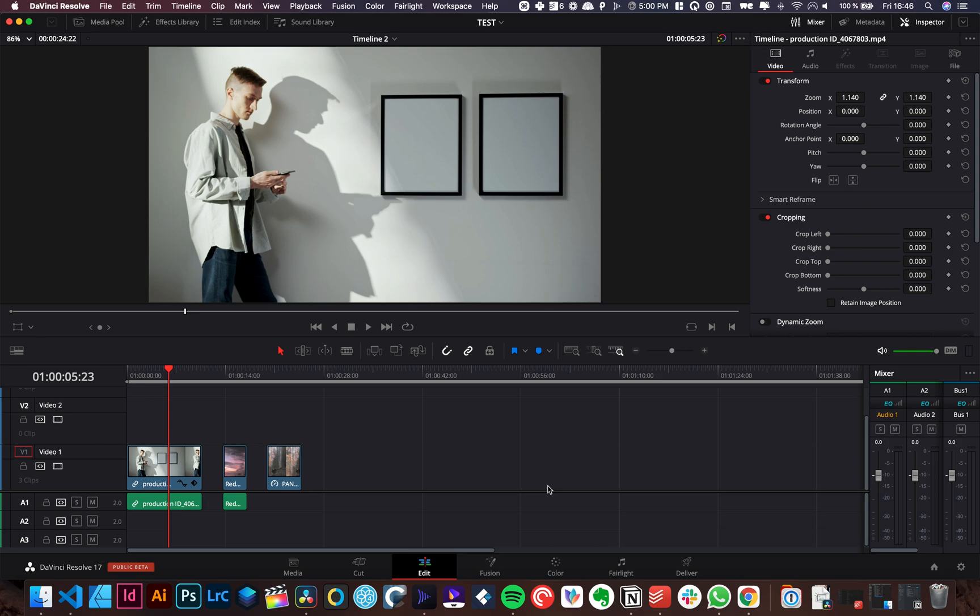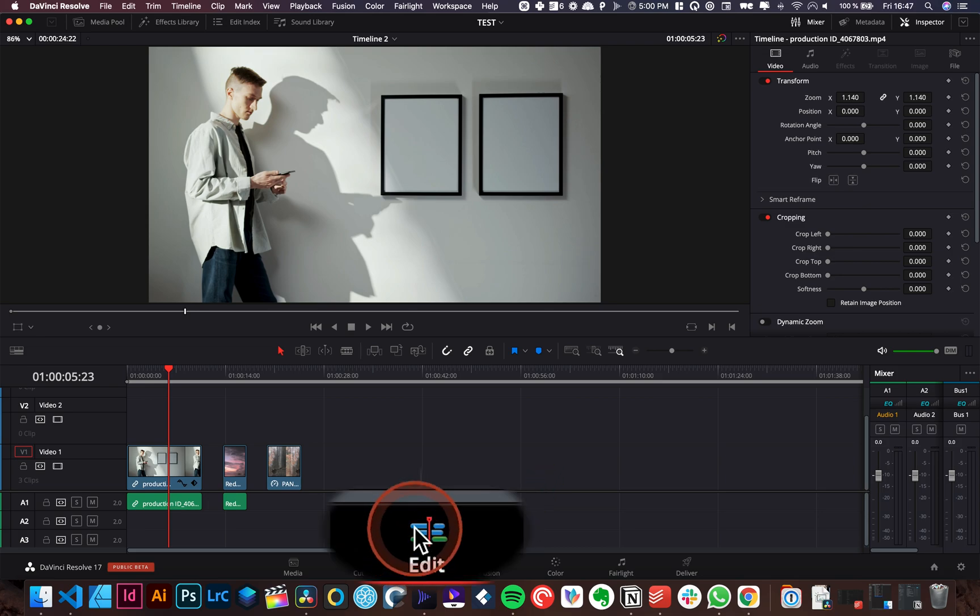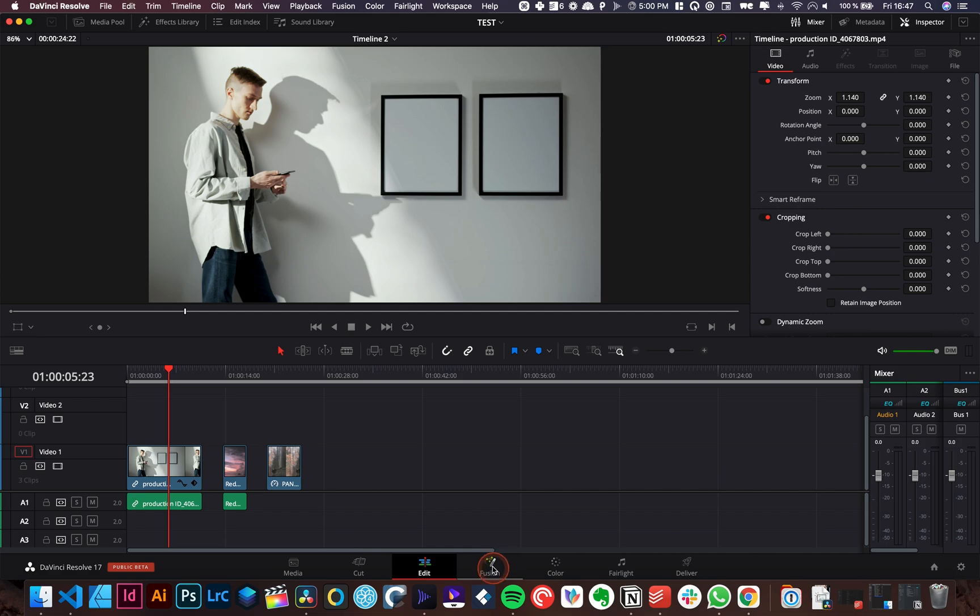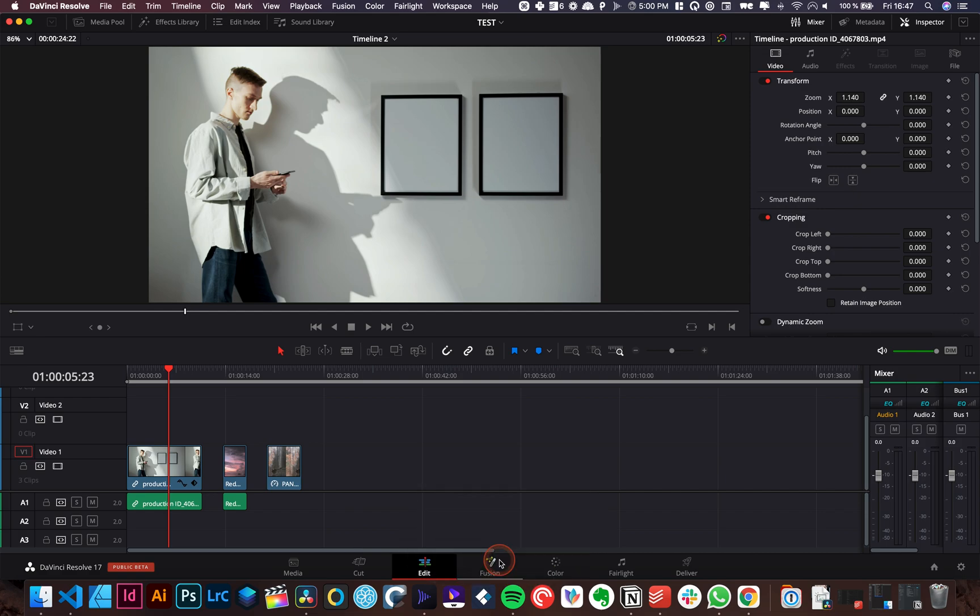Alright, so we're in DaVinci Resolve 17 right now and I'm going to show you how to pin corner directly from the Edit page. Before you were able to do it in the Fusion page, but now with DaVinci Resolve 17 update, you can do it directly from the Edit page.